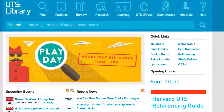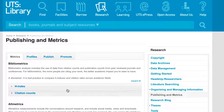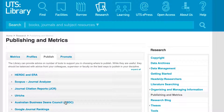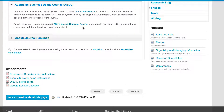The other list, known as the ABDC, the Australian Business Deans Council, concentrates on business journals and ranks them using A+, A, B, etc. If you are in the business school, you will be asked to publish your research in A+ or A journals from the ABDC list.